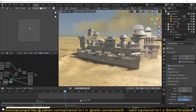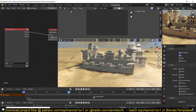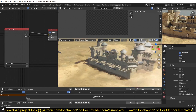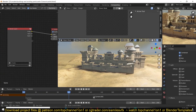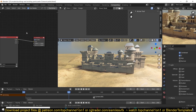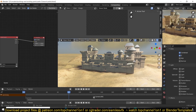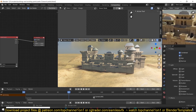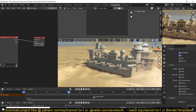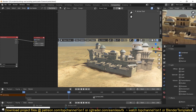We are going to do our compositing mainly in the compositor. I've split the workspace in different ways to maximize efficiency so I can preview the final composition, see my 3D viewport, and look at the compositing nodes. I'm keeping a Cycles render as a reference, but I'm going to be using Eevee because it's much faster.